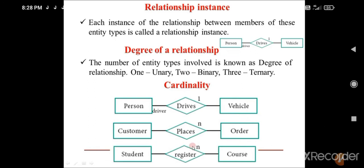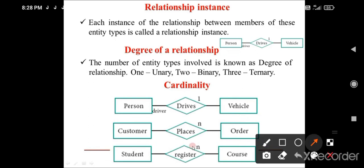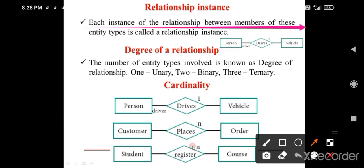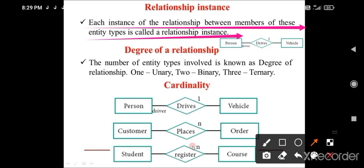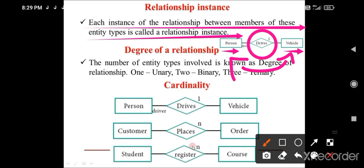The next concept is relationship instance. Each instance of the relationship between members of entity types is called a relationship instance. For example, if a person has a vehicle, they definitely drive it — and 'driving' is the instance for these two relationships.